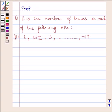Hi and welcome to the session. Let us discuss the following question: find the number of terms in each of the following APs.